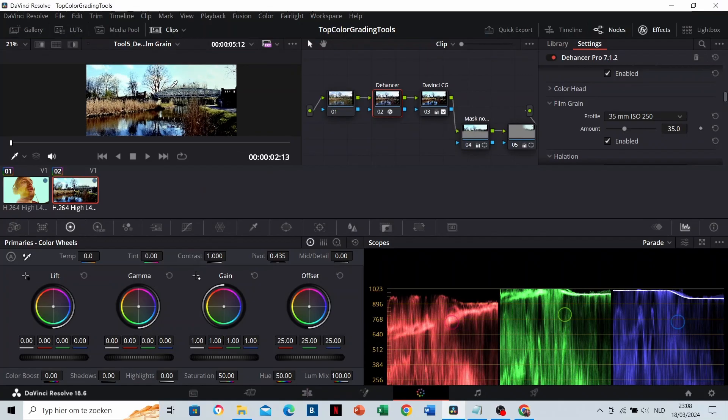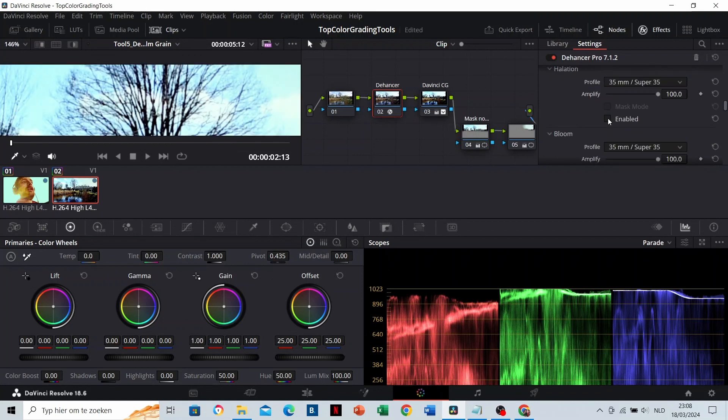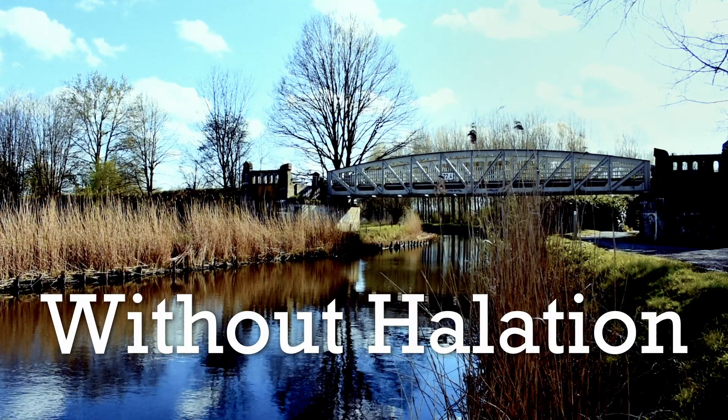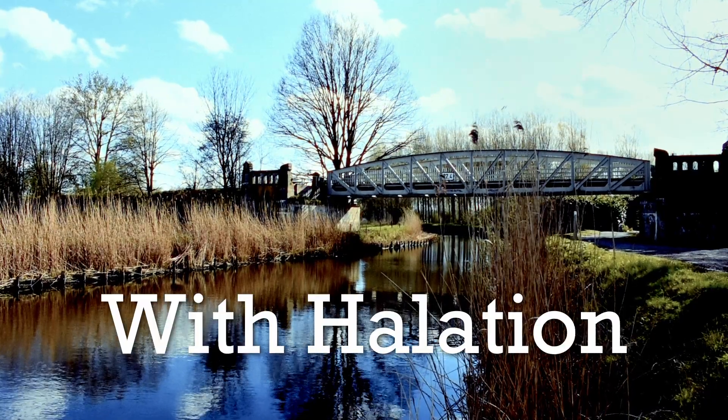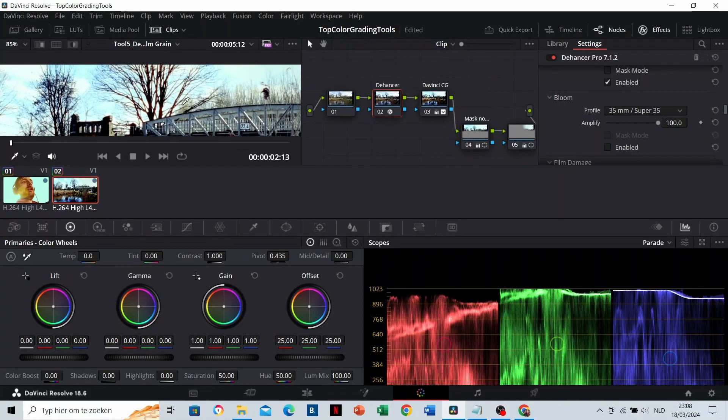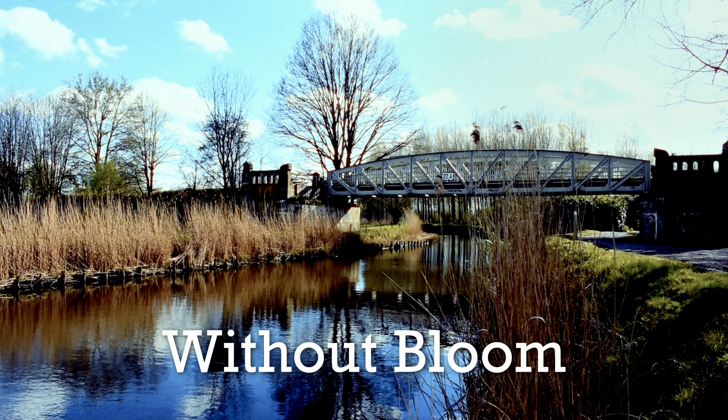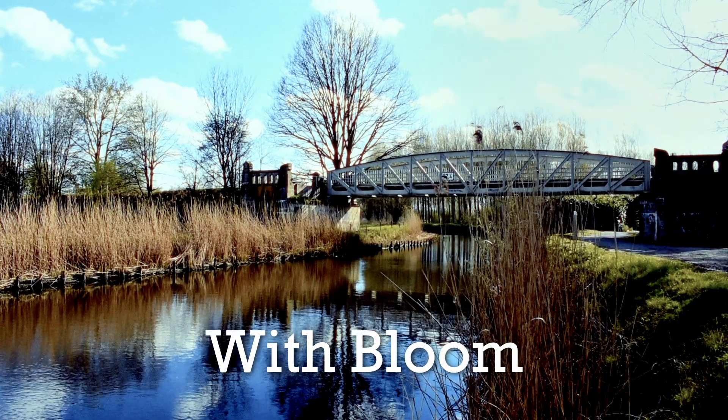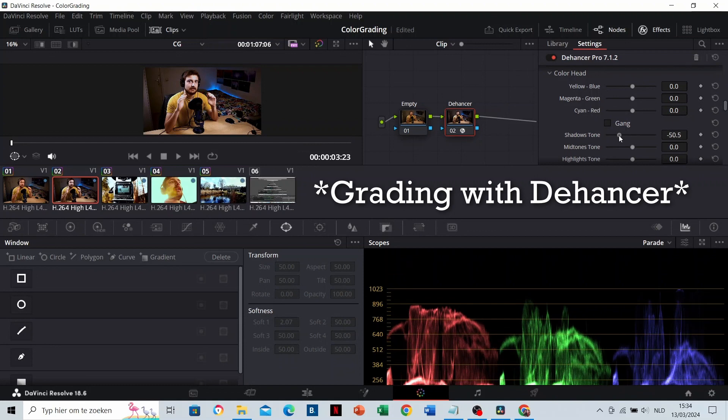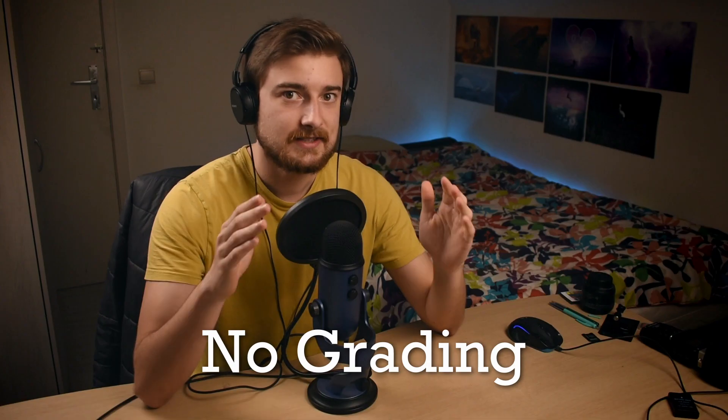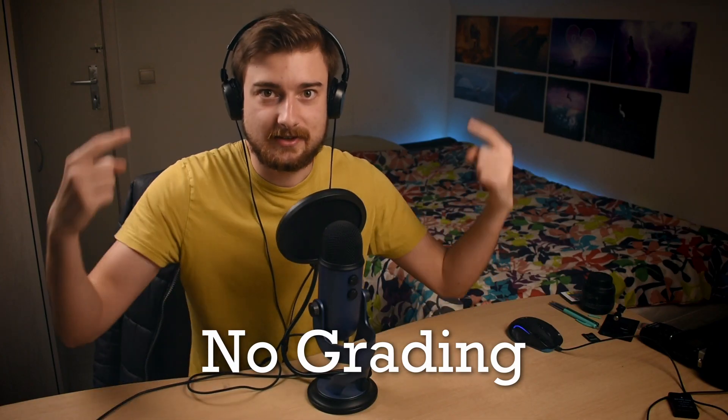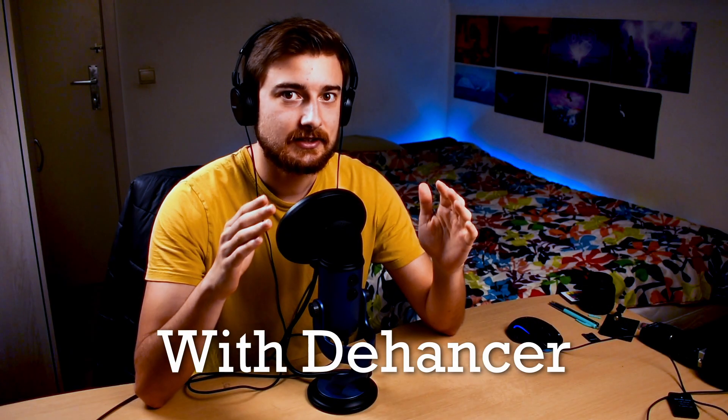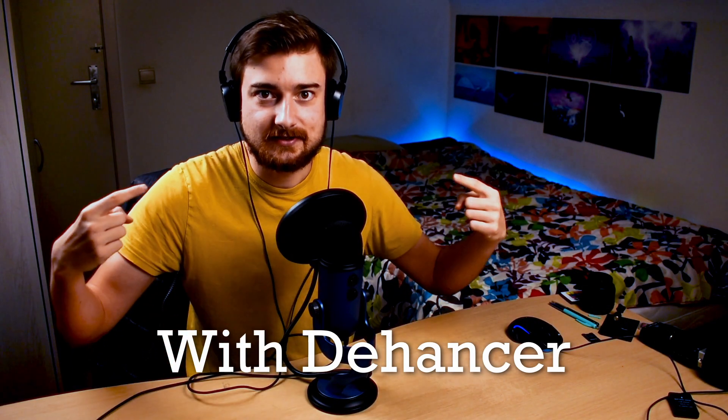The package also includes tools like halation to give your videos a dreamy look. As an example, this is without halation, and this is with Dehancer's halation. There are a lot of other tools like bloom for example. This is without bloom, and this is with bloom. Dehancer has a lot of options to make your color grading better. As an example, I tried to grade this clip with DaVinci only, and together with Dehancer's tools to have this result.